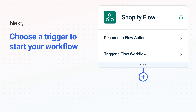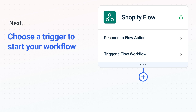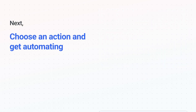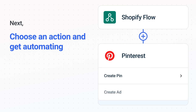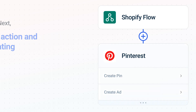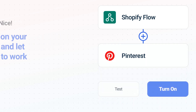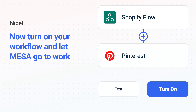The next part is the aha moment you've been waiting for — then choose the action event to happen in Pinterest. Use its various fields to personalize the details of your Shopify Flow to Pinterest workflow.